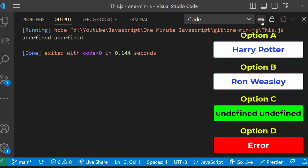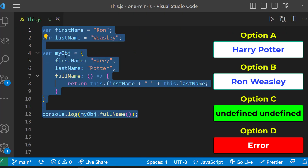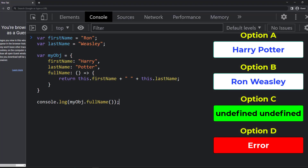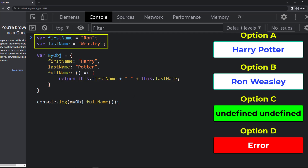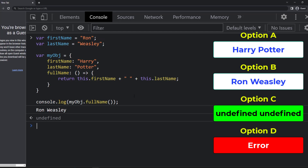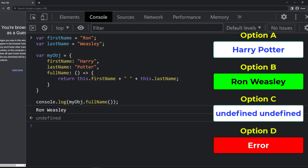Okay, let me execute the same code in the browser. Now what will be the option? If you say option C again, it is wrong. Because when we execute in the browser, 'this' refers to 'window', and these two variables will be created in 'window'. So we get 'this.name' — that means option B.